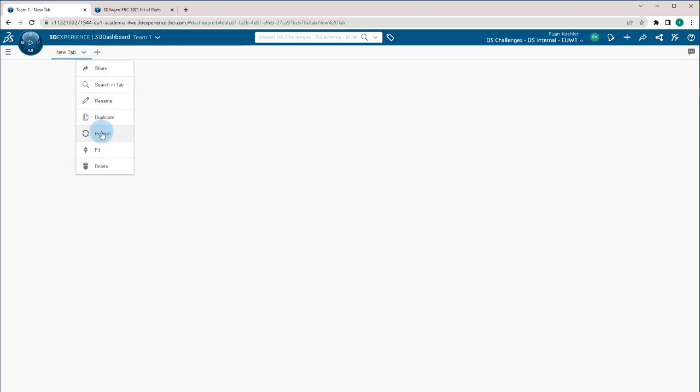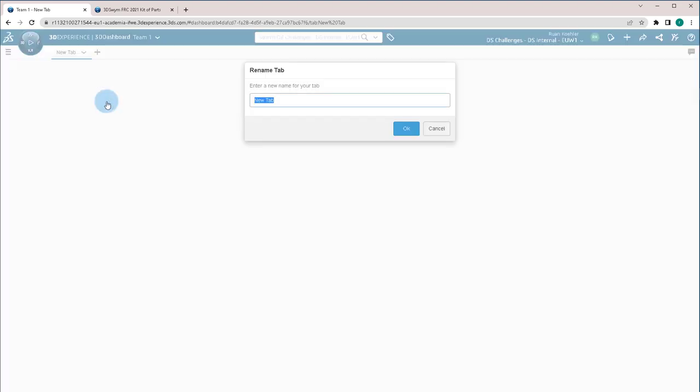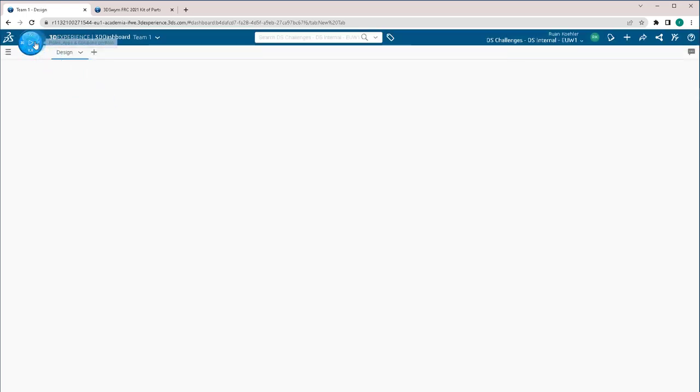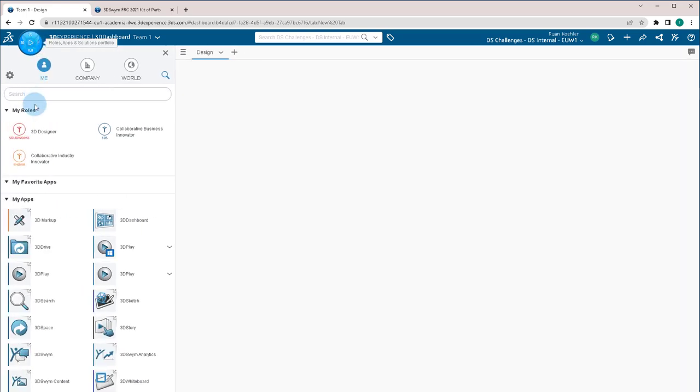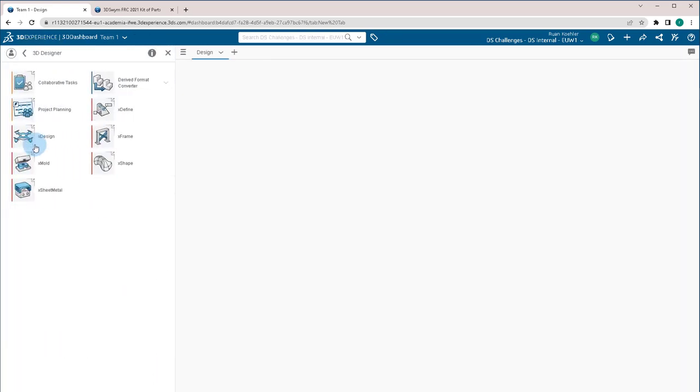The first thing I'm going to do is I'm actually going to rename this first tab and change it to design. I'm then going to go to the compass symbol and I'm going to look for the X Design app and I'm going to look to make sure that it has this little arrow in the top right hand corner.